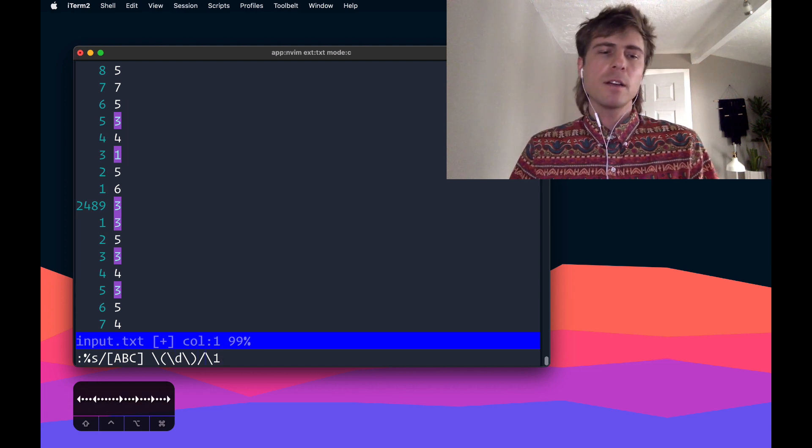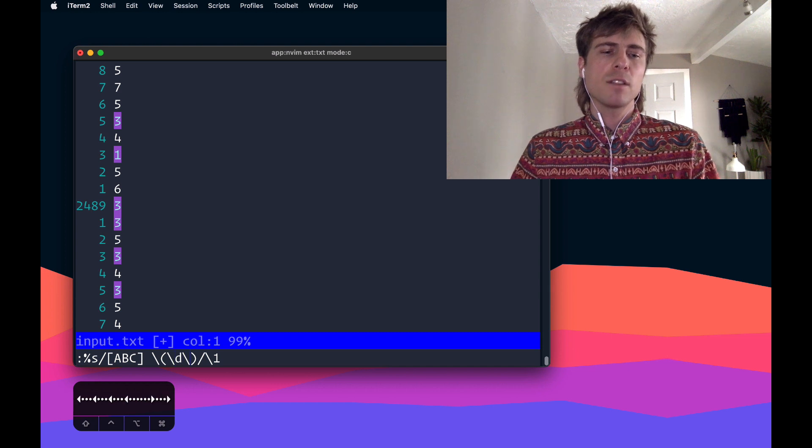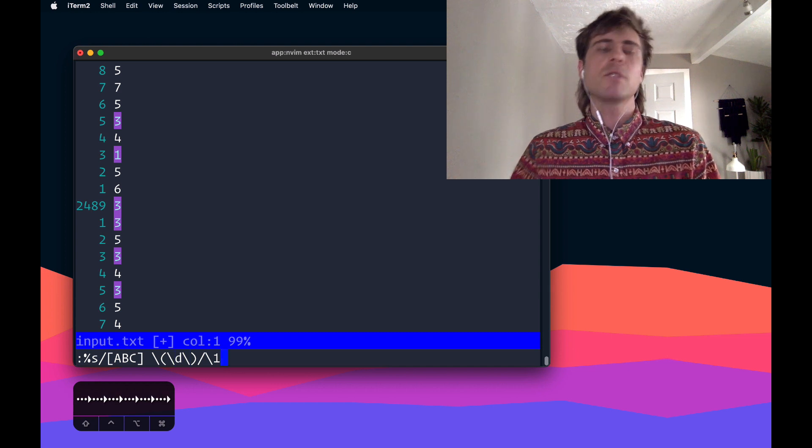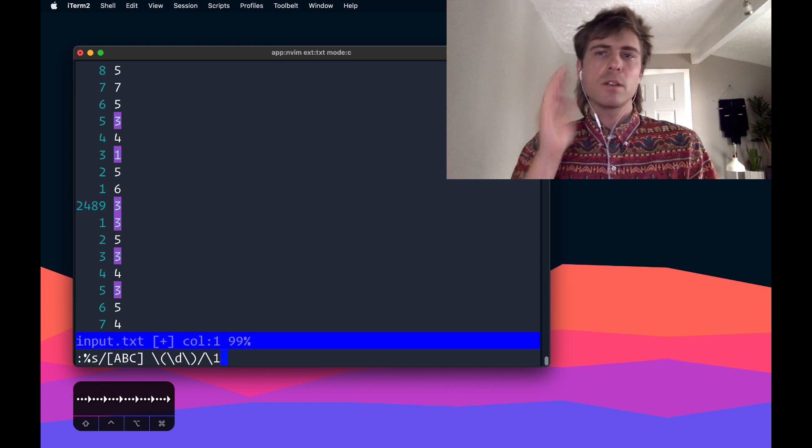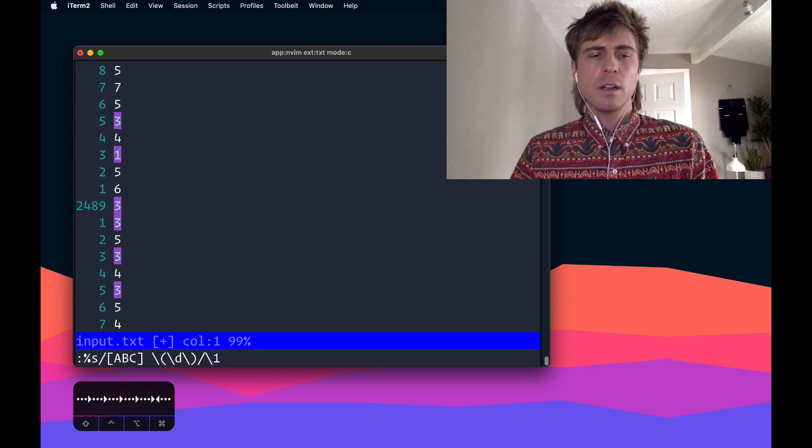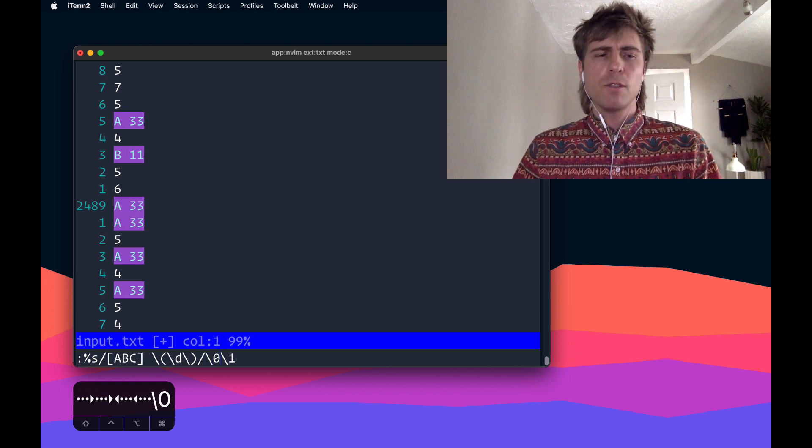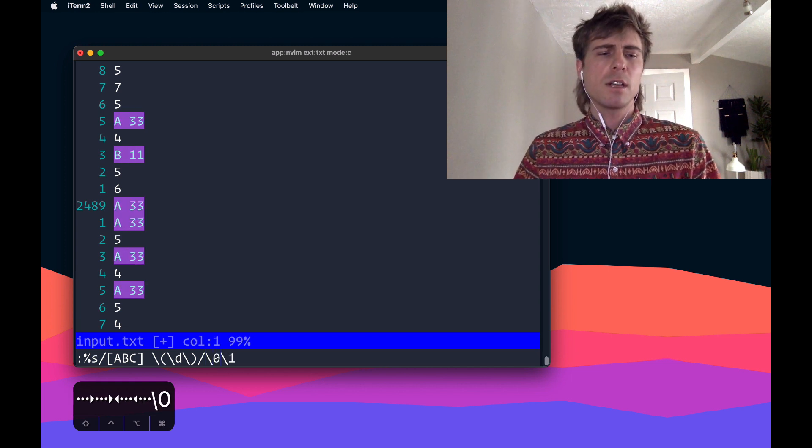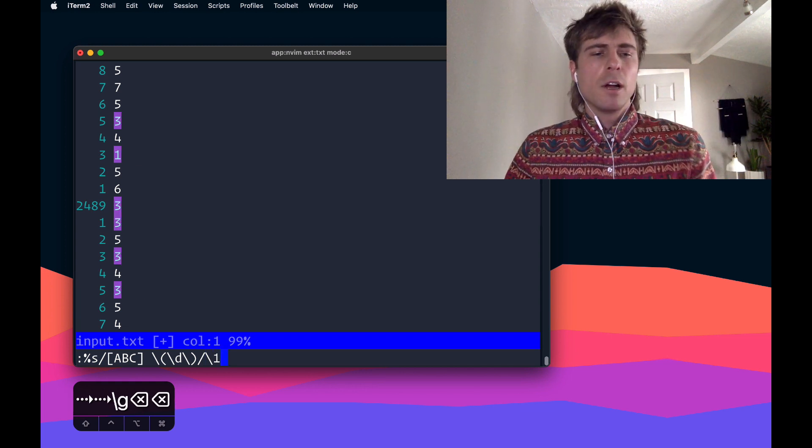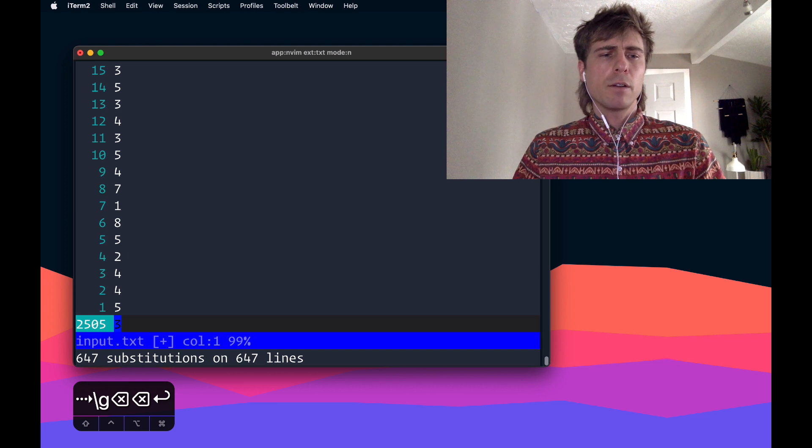So basically, any time you've got, you could have more than one set of parentheses, and it would just be slash one, slash two, slash three, and I think slash zero is just like the default one. So it's just like everything. Yeah, that's how we can do it. So I'll go ahead and run that.